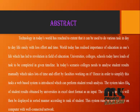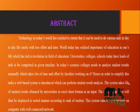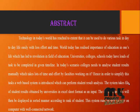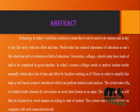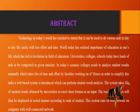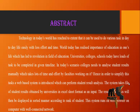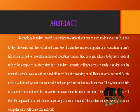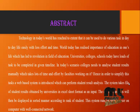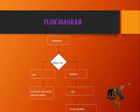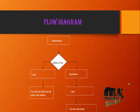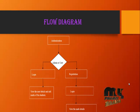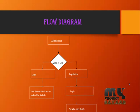The system takes a file of student results obtained by universities in Excel sheet format as an input. The result of analysis will then be displayed in sorted manner according to rank of student. This system runs on a web browser on a computer with a well-connected network.